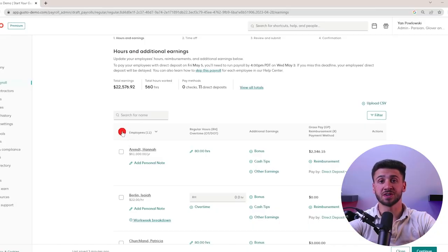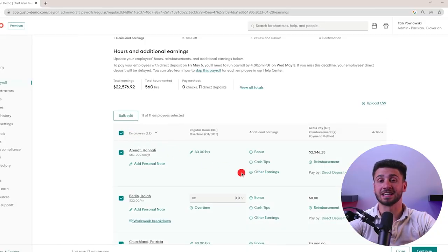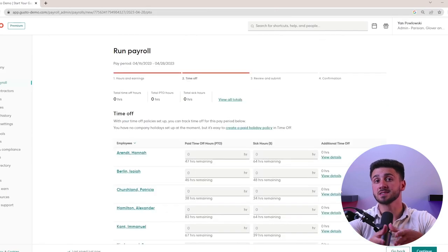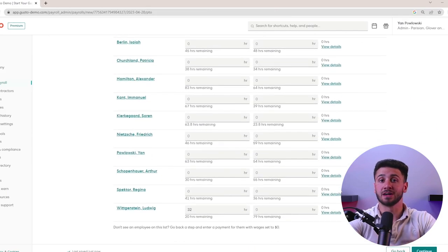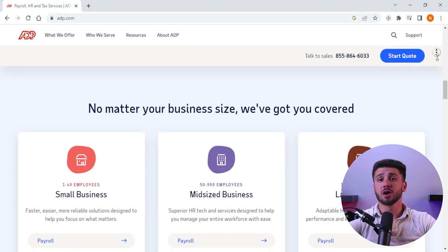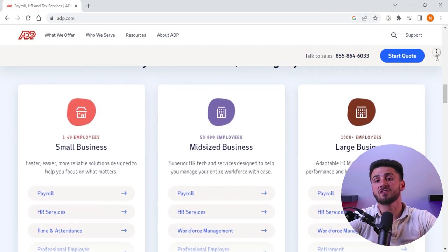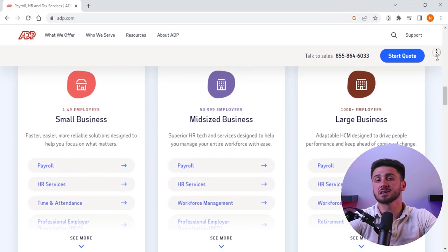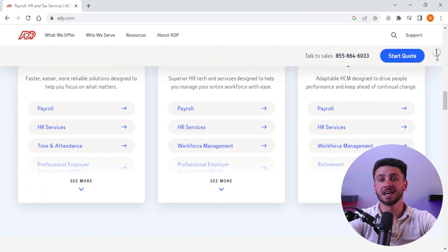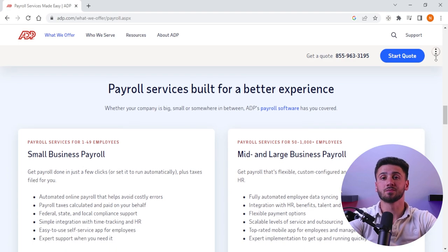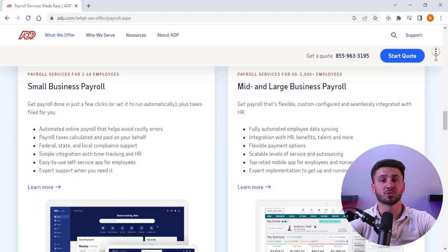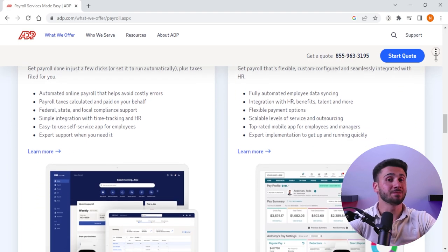If you're a smaller business with straightforward payroll and HR needs, Gusto's simple and intuitive interface may be the better choice. However, if you're a large company with more complex payroll and HR needs, ADP's more robust set of features and options may be the better choice. So that's going to be it for this video.